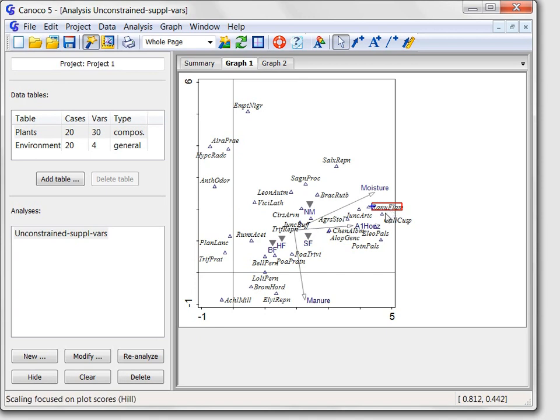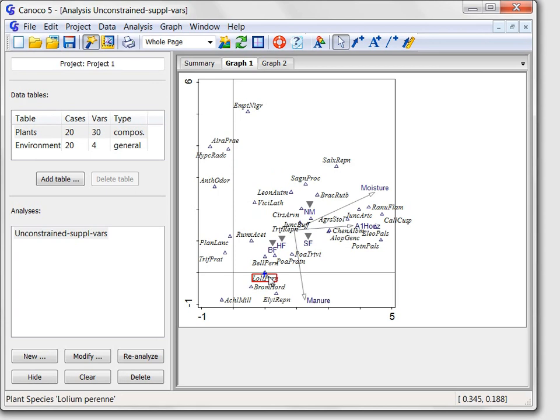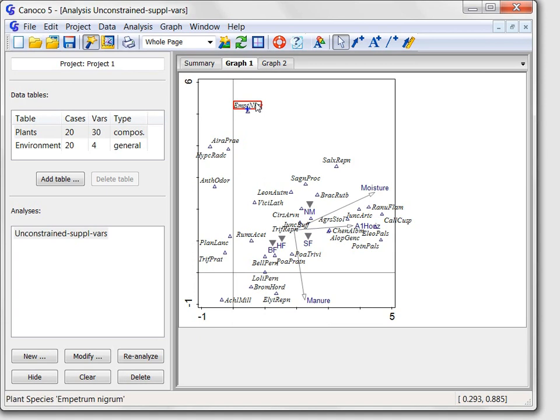The second vertical axis seems to be most correlated with the amount of applied manure, increasing from the top towards the diagram bottom, again reflected in species like Elytrigia repens or Lolium perenne, being located at the graph lower side, while species like Empetrum nigrum in the graph upper part. Note that the suggested interpretation represents hypothetical explanations, partly confirmed by my prior knowledge of the ecological preferences of individual plant species.